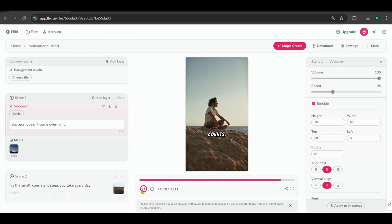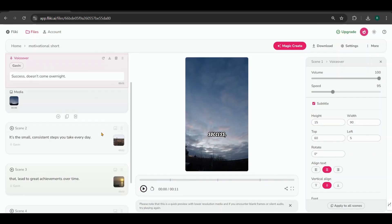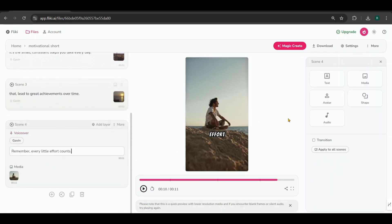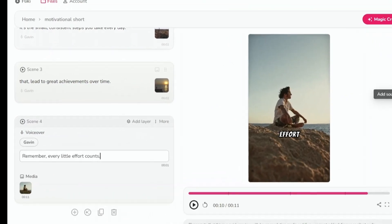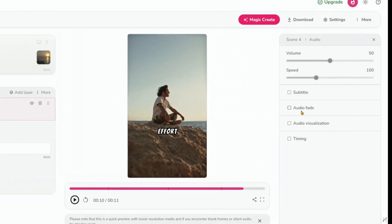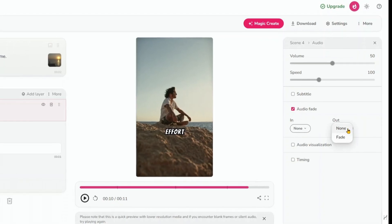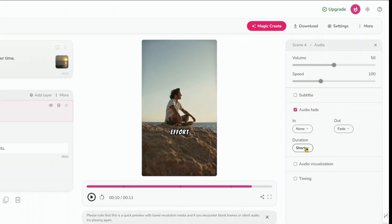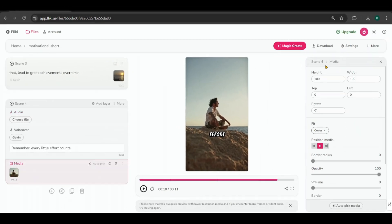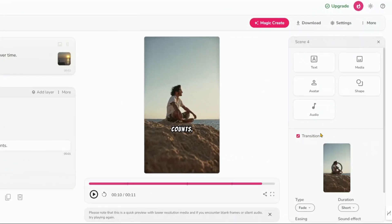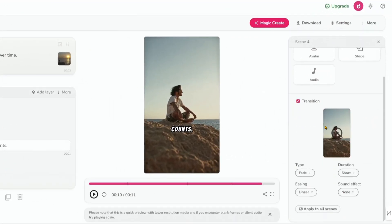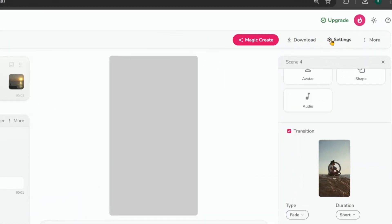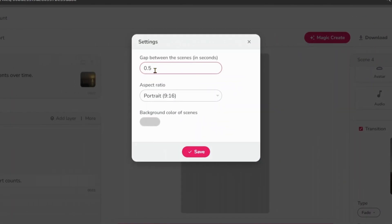I want to add a fade-out effect to the voiceover at the end of Scene 4. To do this, click on Scene 4, then go to Audio, and select Audio Fade. Choose the Fade Out option, and I'll change the duration to Medium. You can also add transitions between scenes. I'll keep the transition as Fade, which is the default. Next, click on Settings, and reduce the gap between scenes to 0.2 seconds. This adjustment will help create a more realistic flow between the voiceover and scenes.